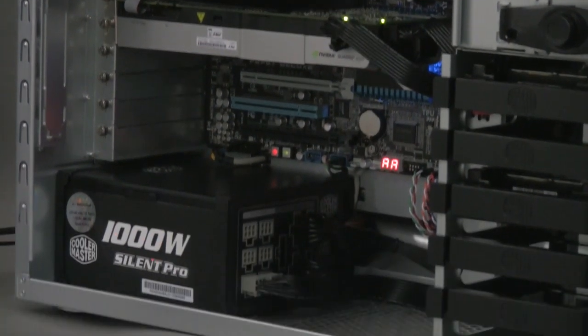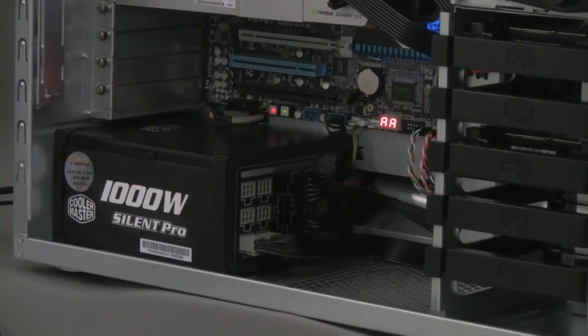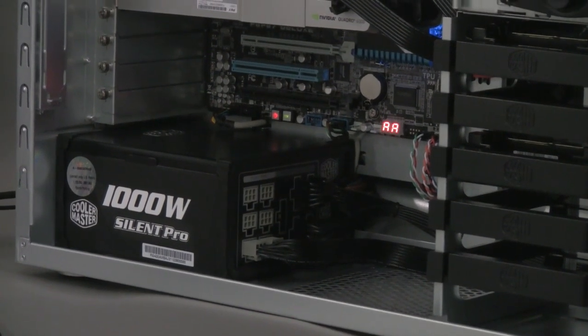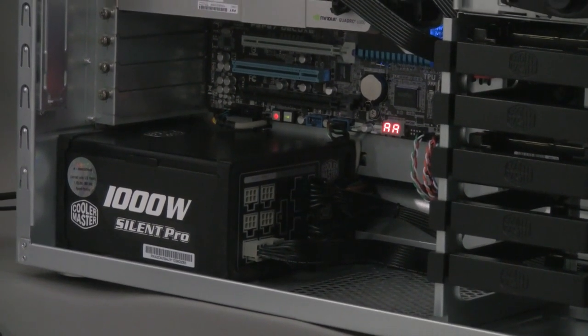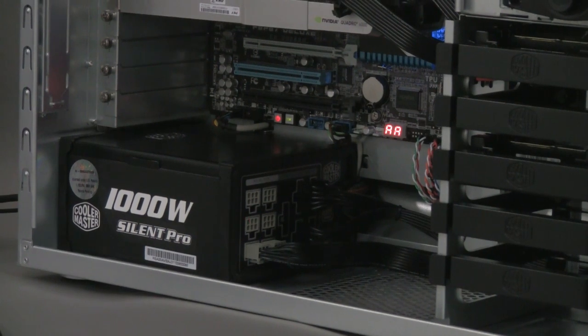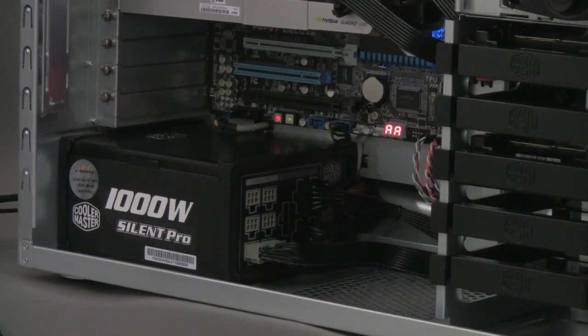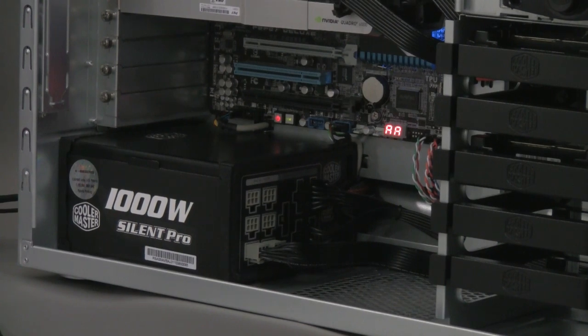Power supply of choice is the Cooler Master Silent Pro 1000 Watt. It is a quiet power supply, powerful and modular. The modularity allows us to install only the cables required for the build, keeping the installation clean and maximizing the ventilation of the case itself.